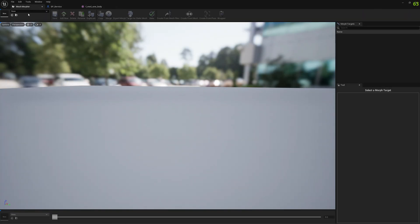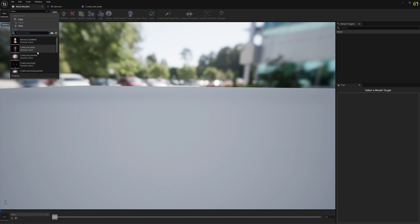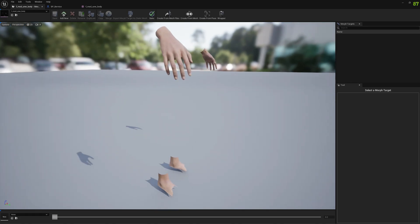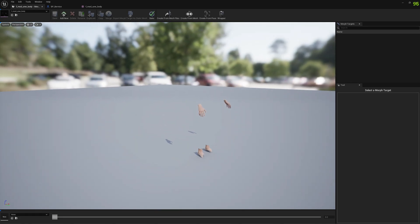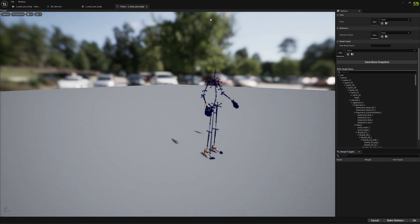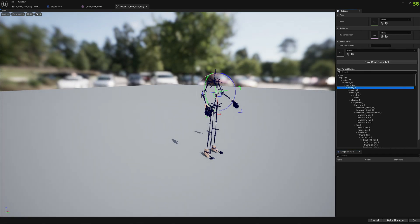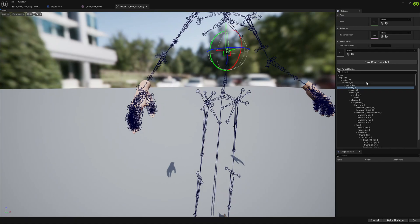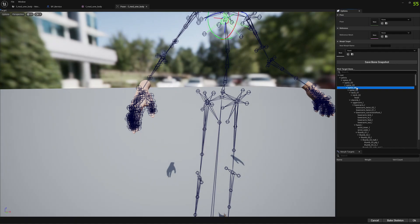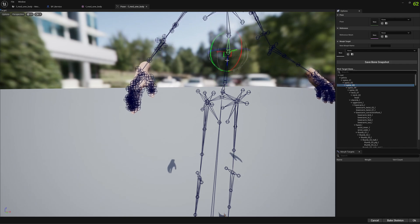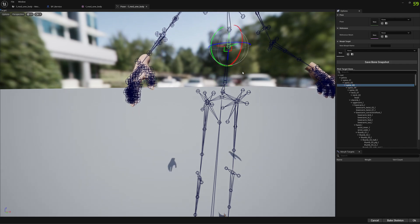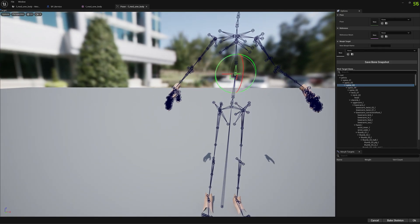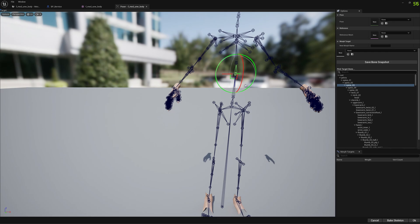So how can we do that? We open it in Mesh Morpher and we go to Create from Pose. Once we go to Create from Pose we can select any bone we see fit. We can go to spine five, four, three, it doesn't really matter. We're going to use just any spine bone for this video.